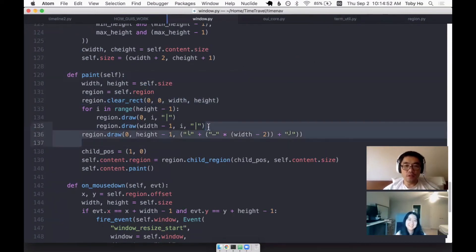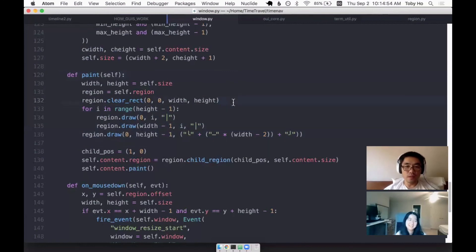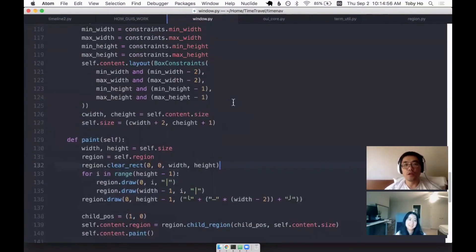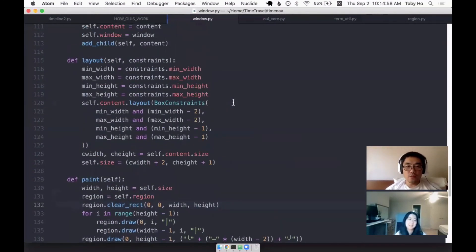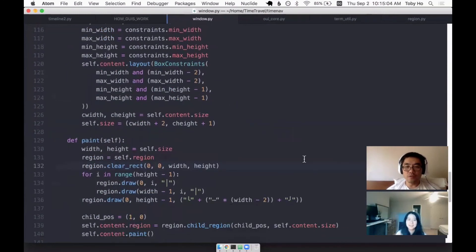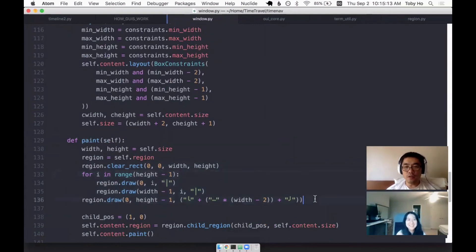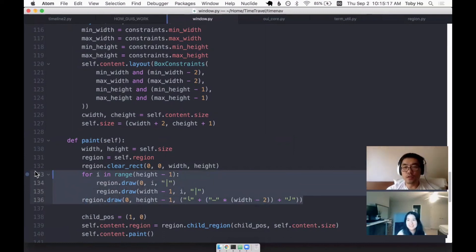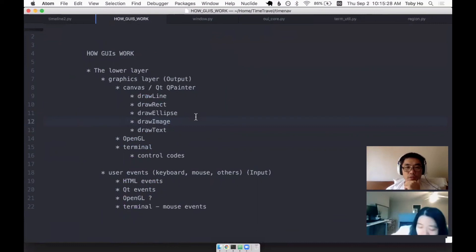This could be extracted into a method, but I just didn't feel the need to at this point. It's sort of like what we talked to Jason about. Like if you don't feel like it's painful, then you don't need to extract anything. I don't have a lot of situations where I'm drawing a border. It's just a window class. So that is the lower layer graphics.